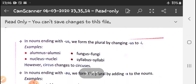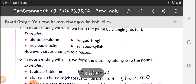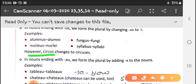In nouns ending with -us, we form the plural by changing -us to -i. Like alumnus becomes alumni, fungus becomes fungi, nucleus becomes nuclei, syllabus becomes syllabi. However, circus changes to circuses — this is again an exception.